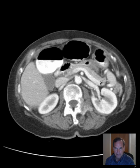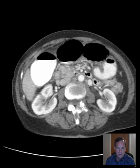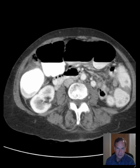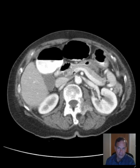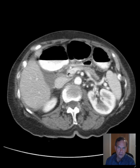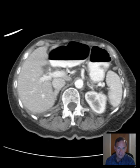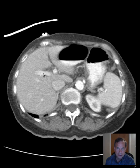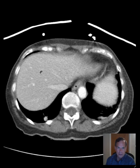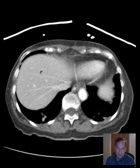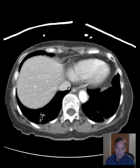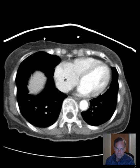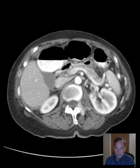This is the splenic vein. The splenic vein joins the superior mesenteric vein to form the portal vein, which then courses superiorly and to the right toward the liver, allowing portal venous return to flow into the liver. Subsequently, the hepatic veins drain venous blood from the liver into the inferior vena cava, which then goes to the right atrium.